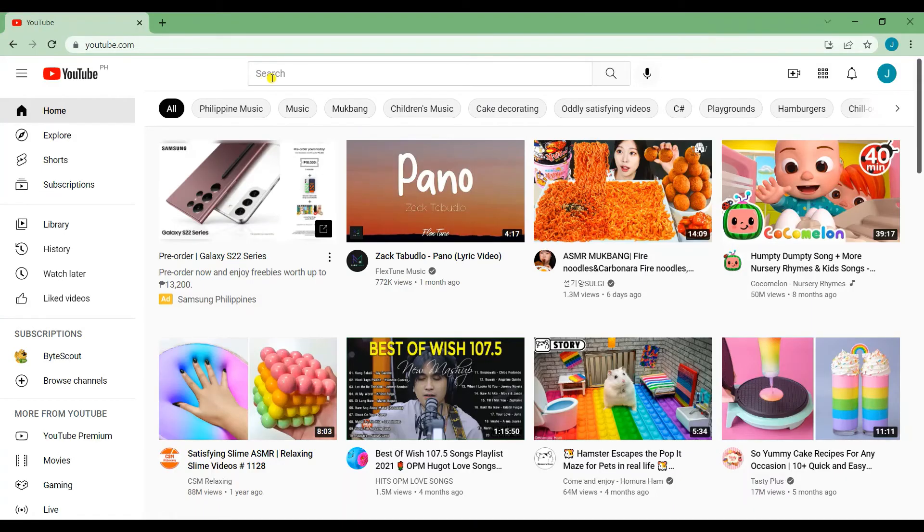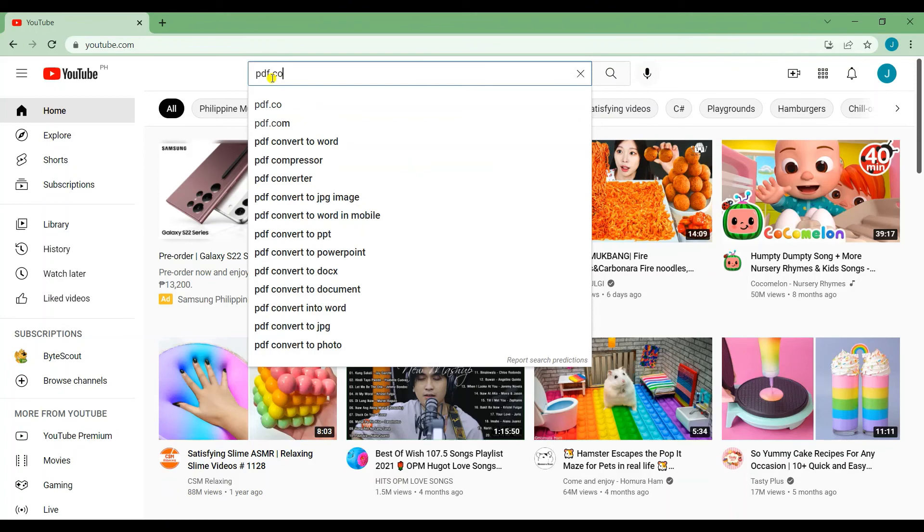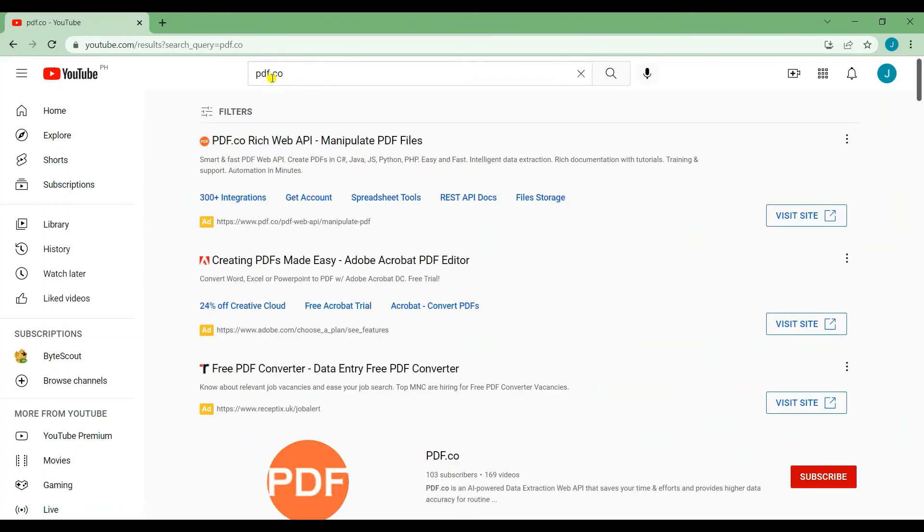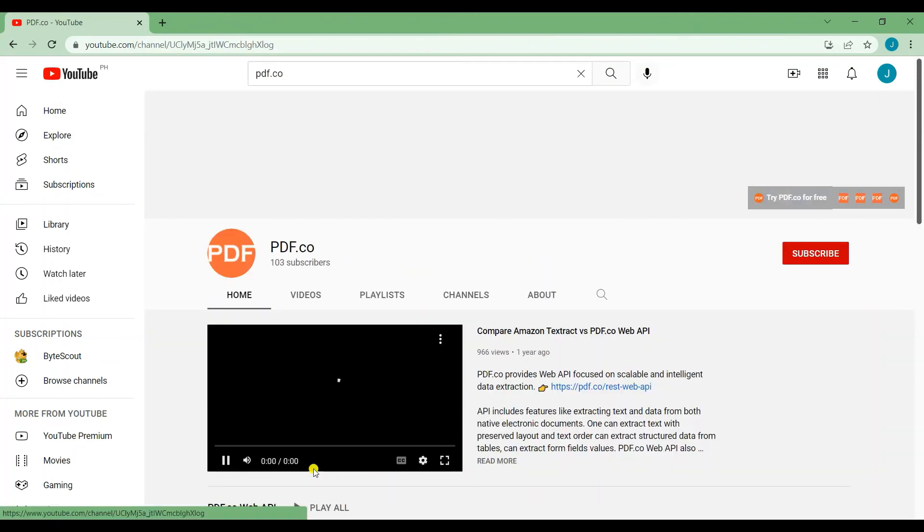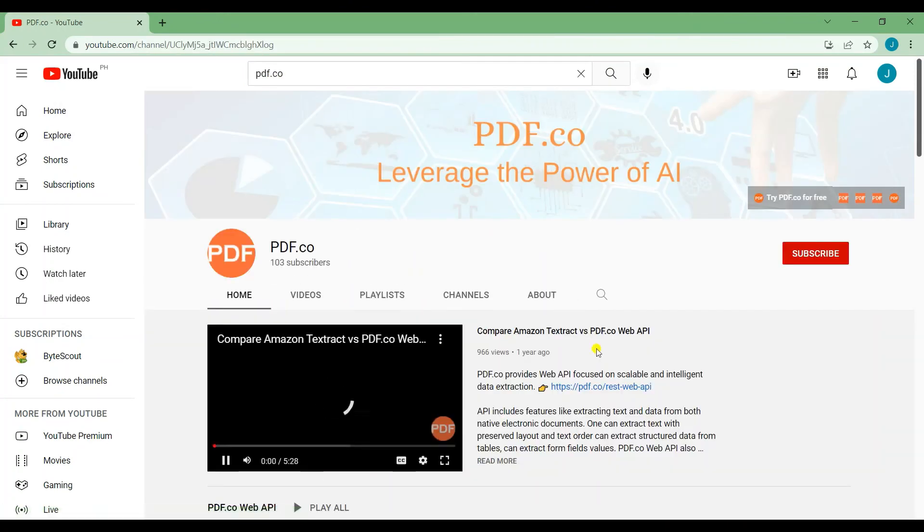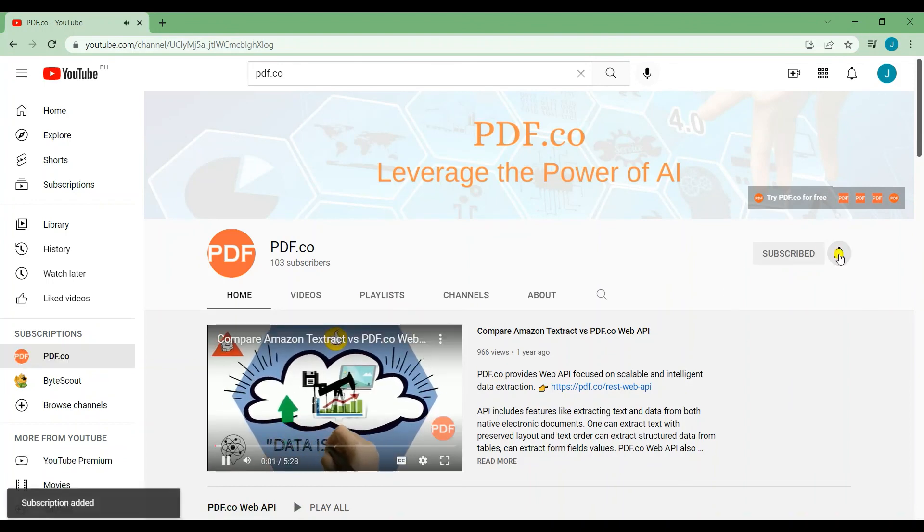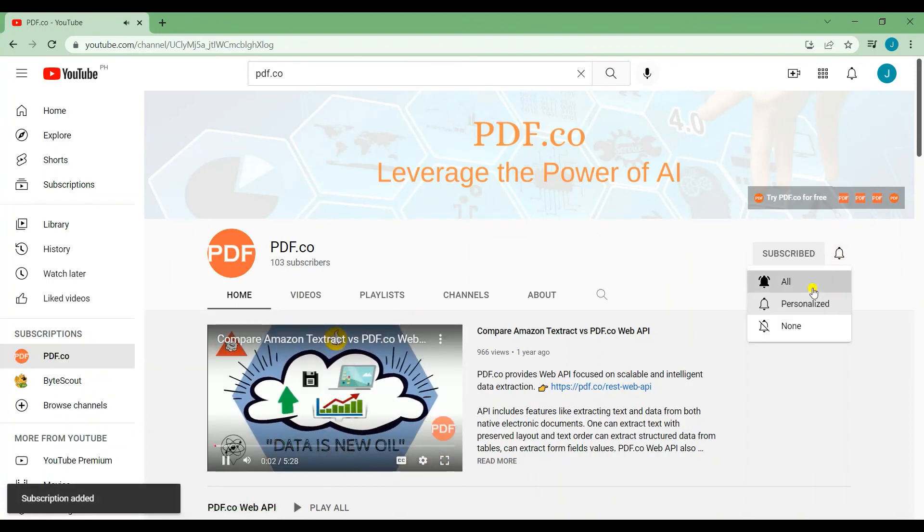That's all for this tutorial. We have a lot of tutorials on our YouTube channel. Just search for PDF.co. Don't forget to subscribe and hit the notification bell icon. Thank you for watching.